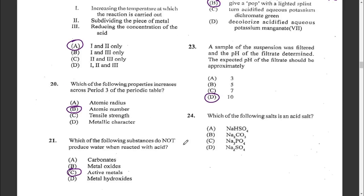Question twenty-four: which of the following salts is an acid salt? Acid salts contain hydrogen within the formula. The answer is A.